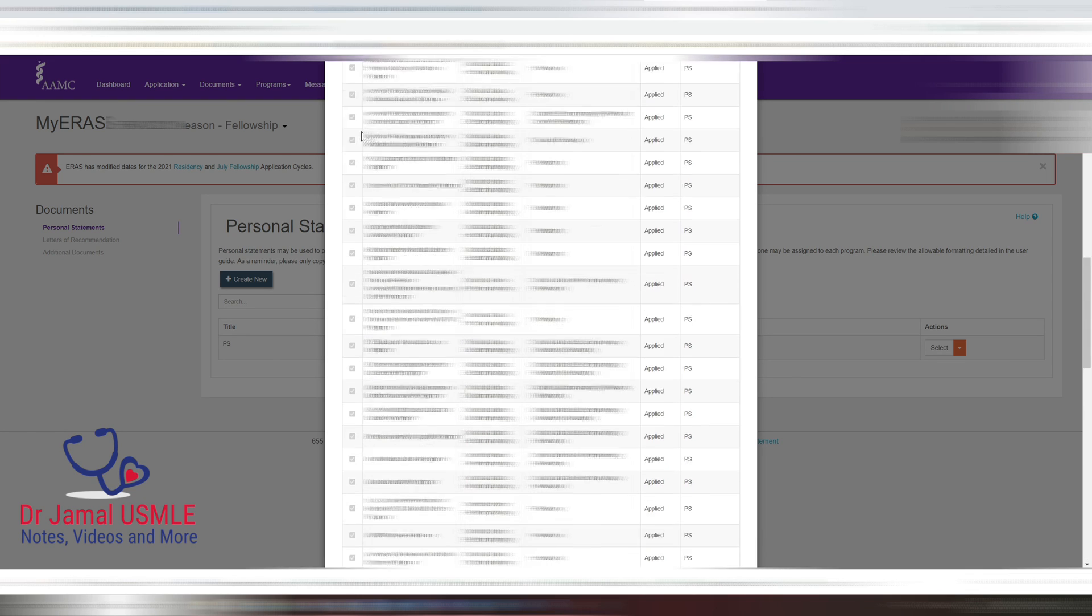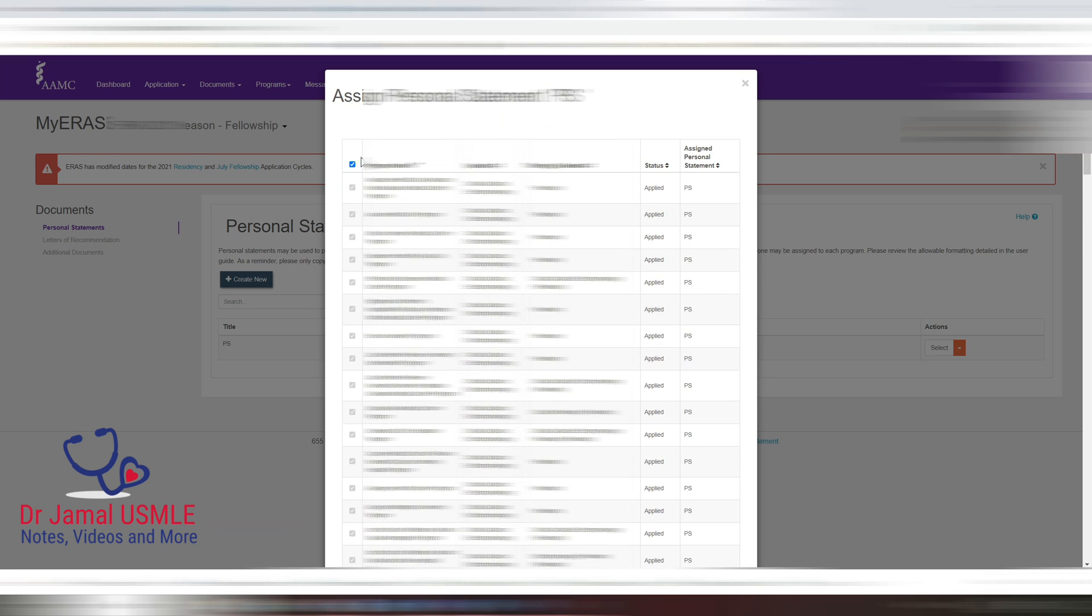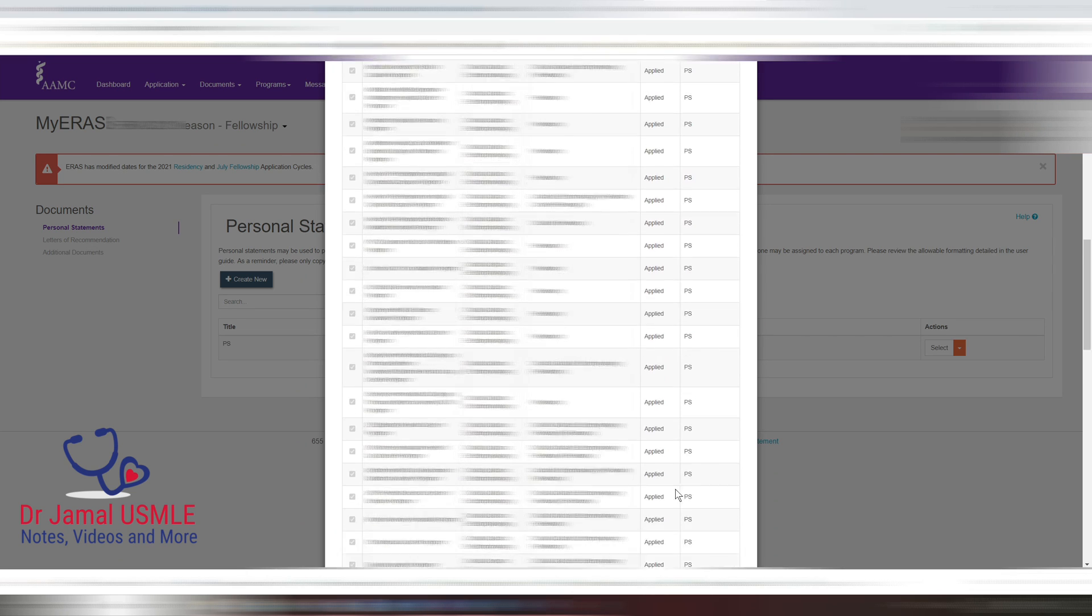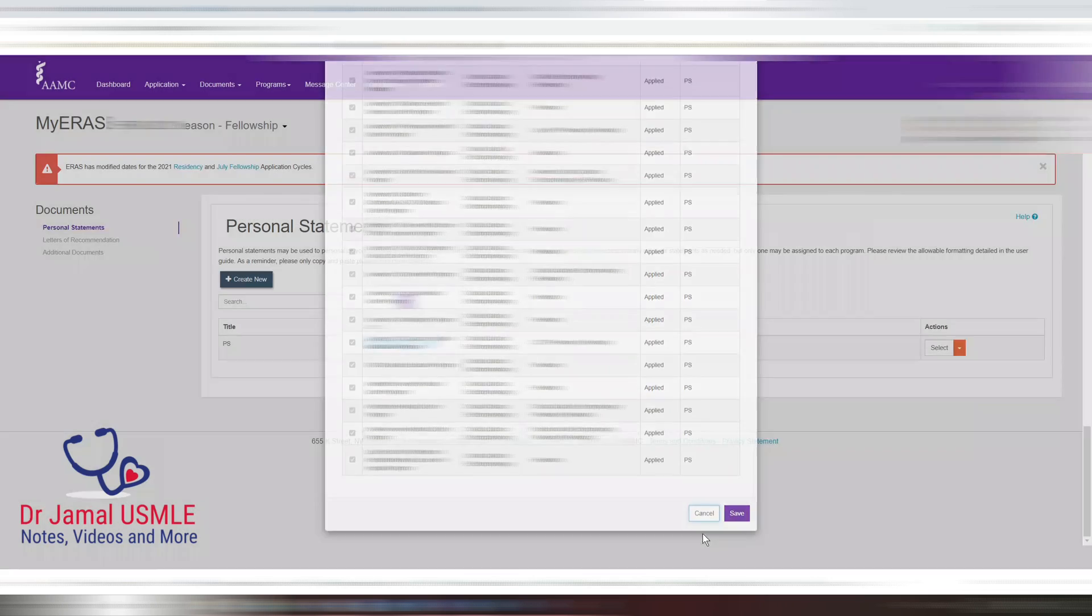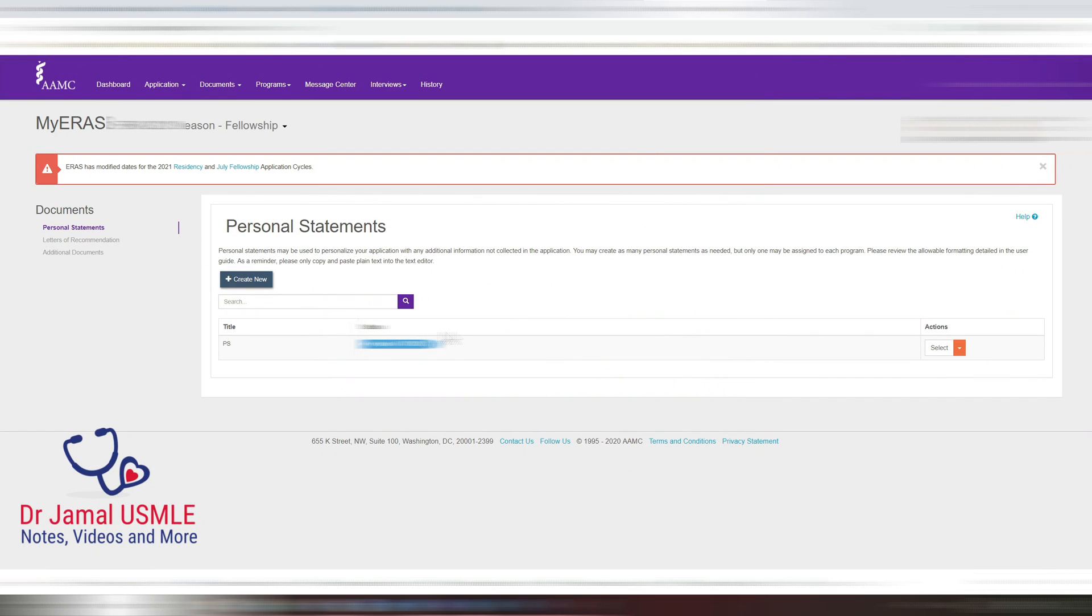Now, since I have applied I can't do that, but I'm showing you that you can use this checkbox to apply to all rather than to assign the document to each program by itself.